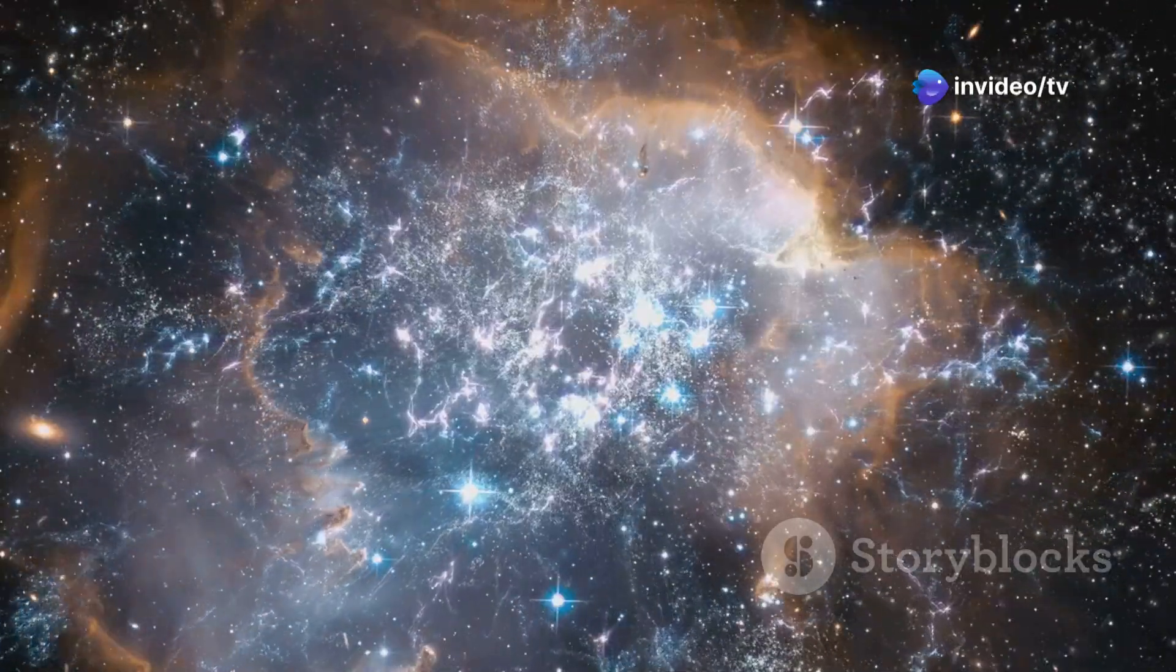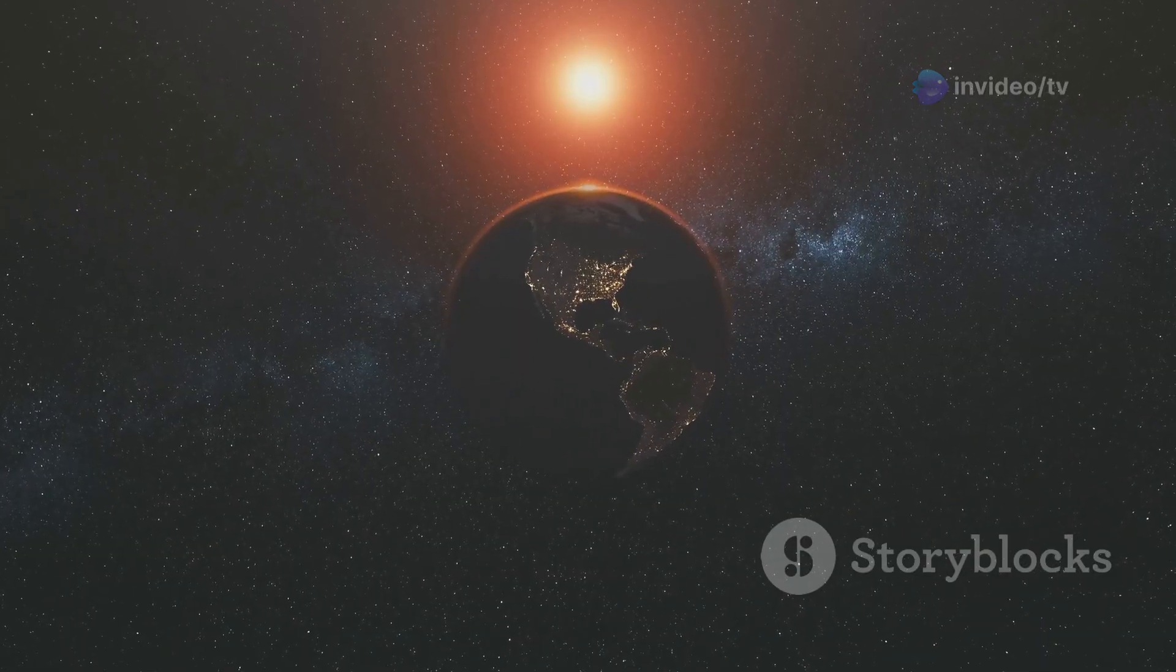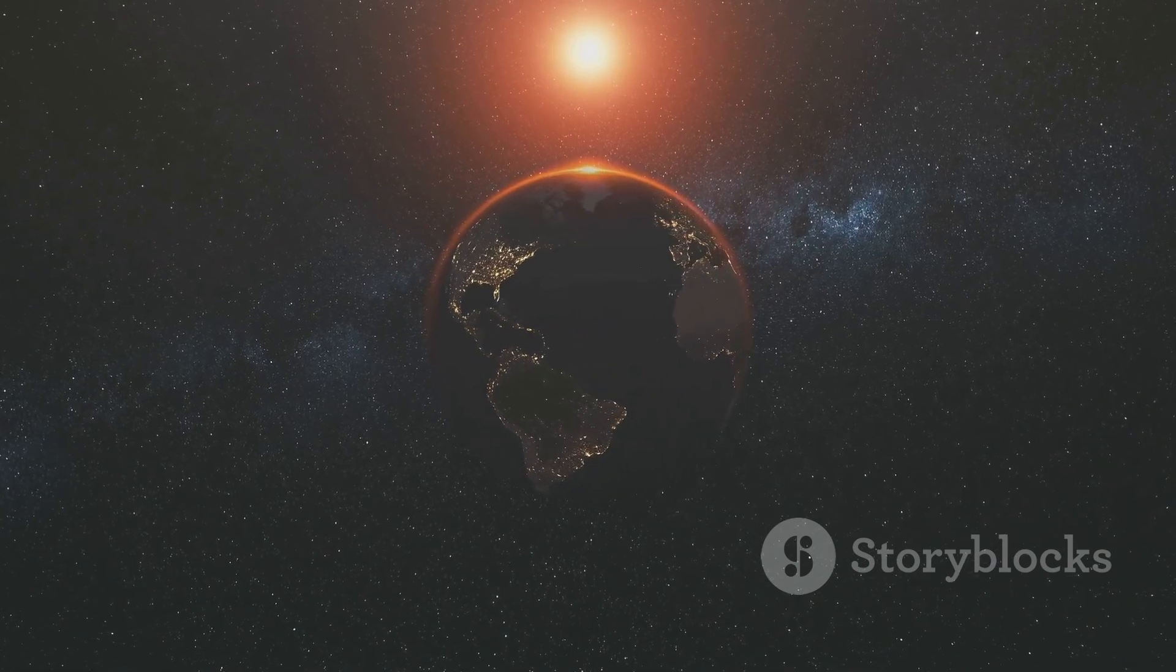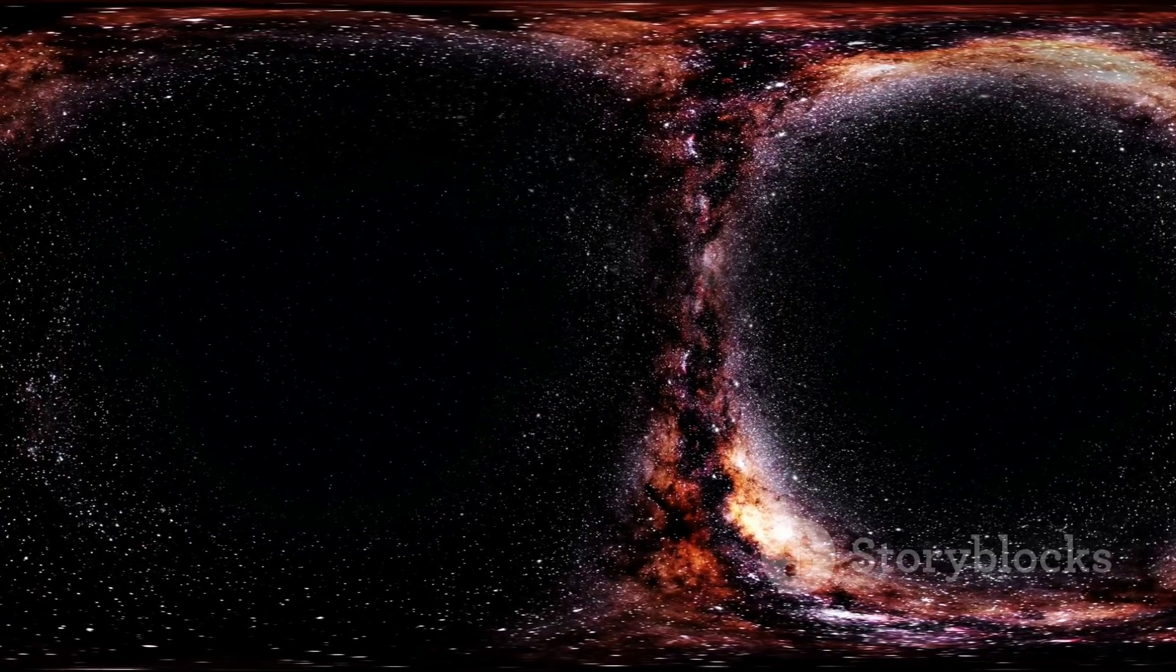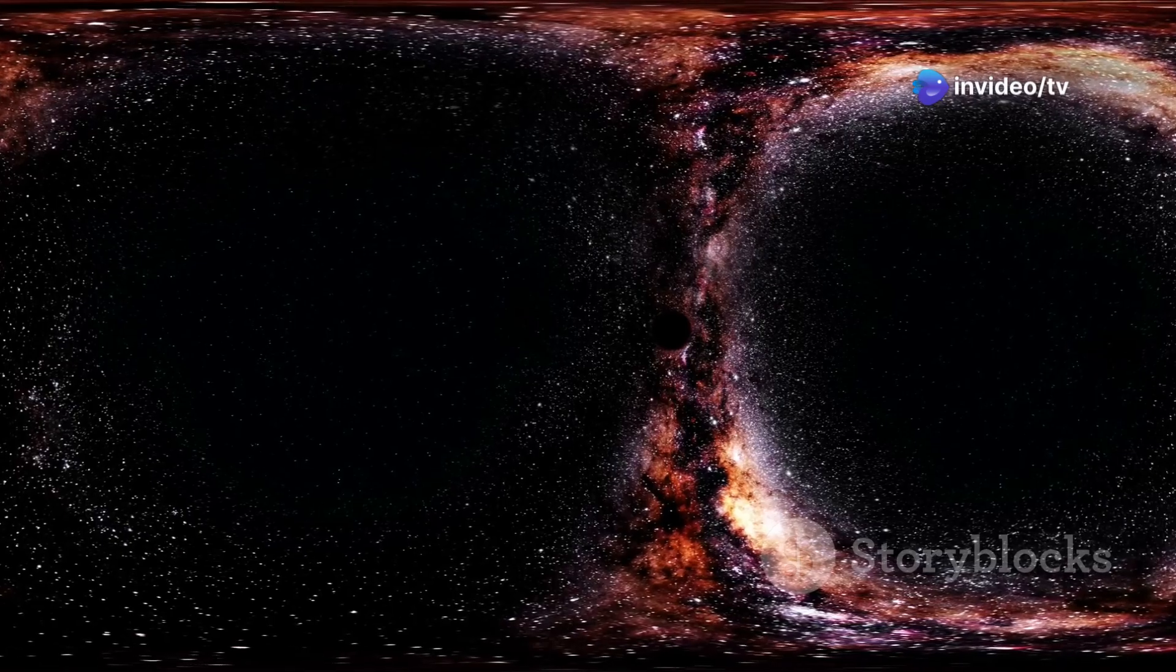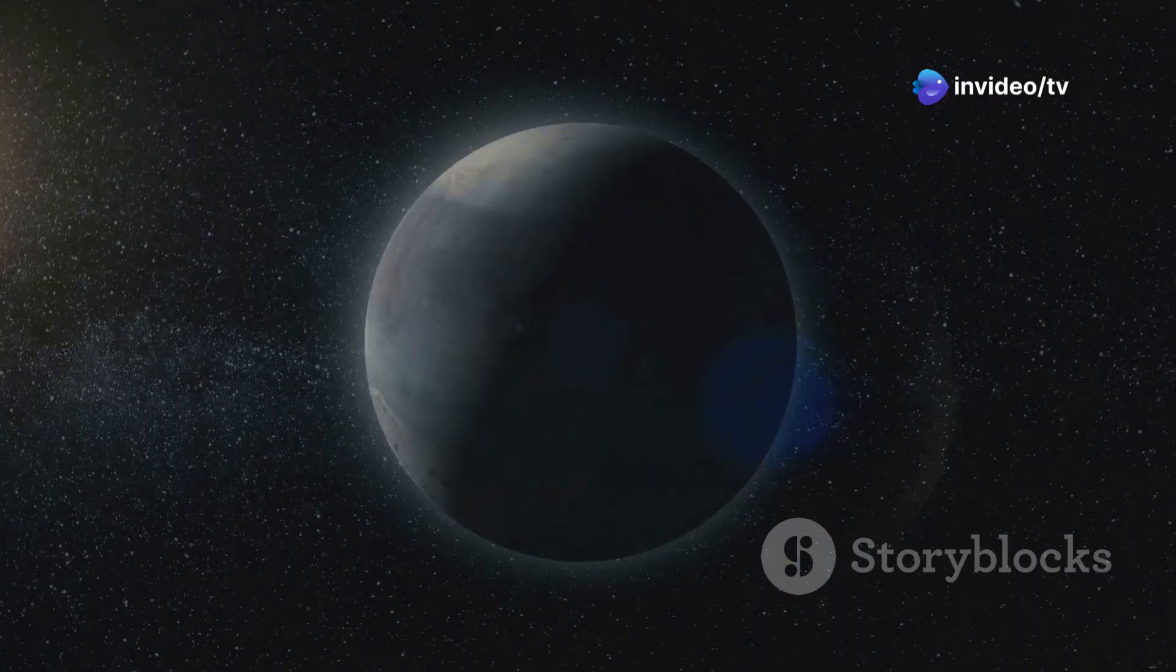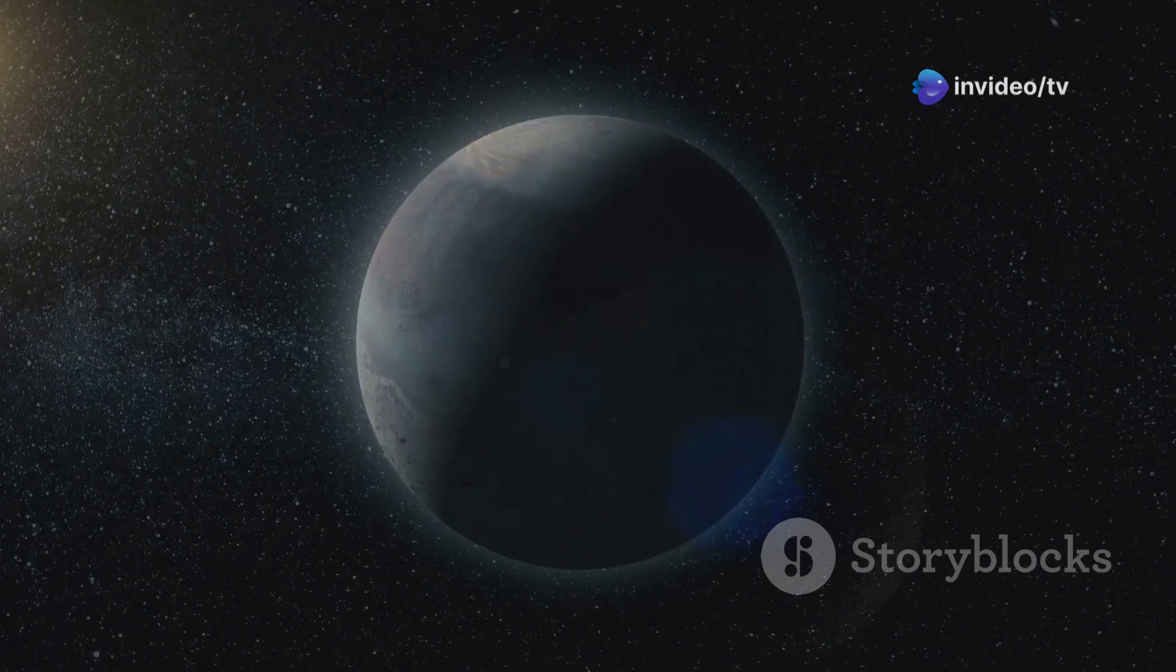It's important to note that this is just the observable universe, the part we can see. The entire universe is likely much, much larger. Imagine the observable universe as a giant sphere with Earth at its center. The edge of this sphere represents the cosmic horizon, the limit of our current observational reach. Anything beyond that horizon remains hidden from our view, at least for now.